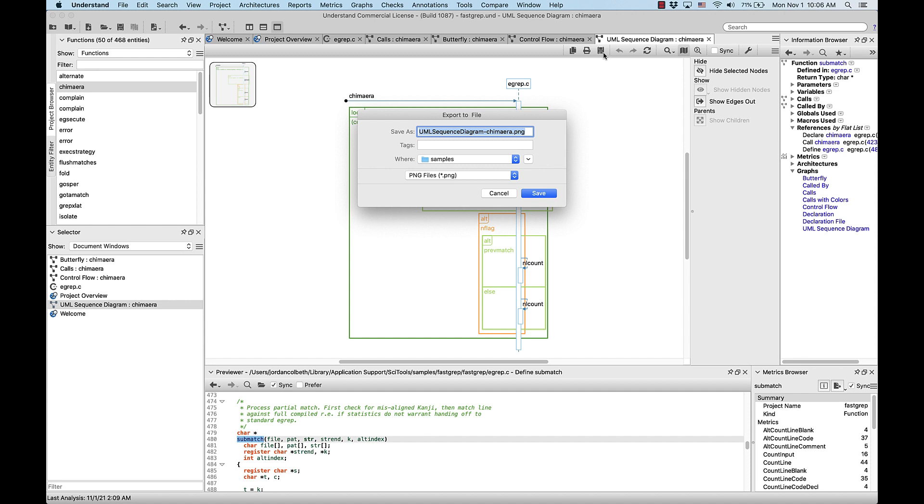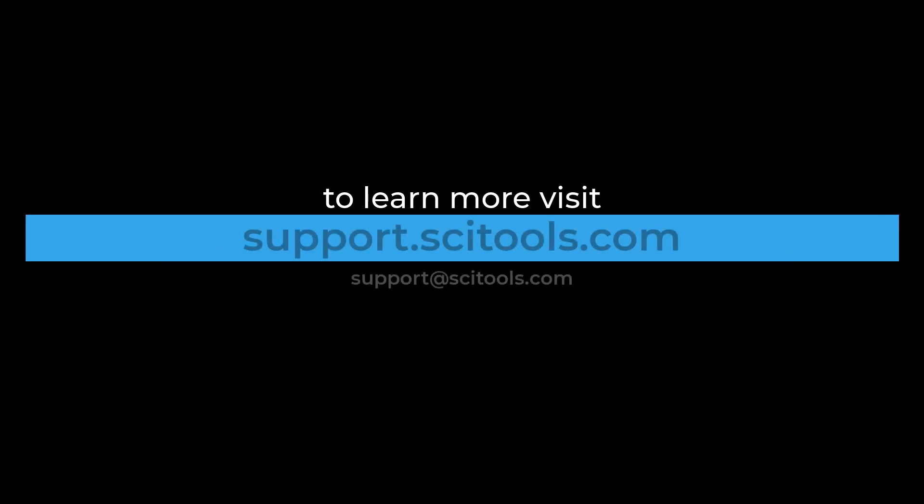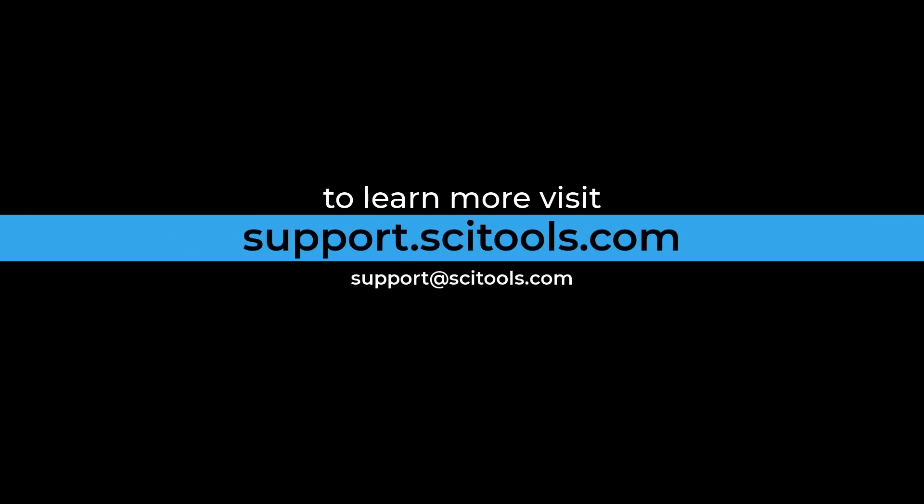In this video, we covered just some of the most common graphs and graph uses, as well as some of the ways we could configure and customize these graphs. For more information on graphs in Understand, visit support.scitools.com.